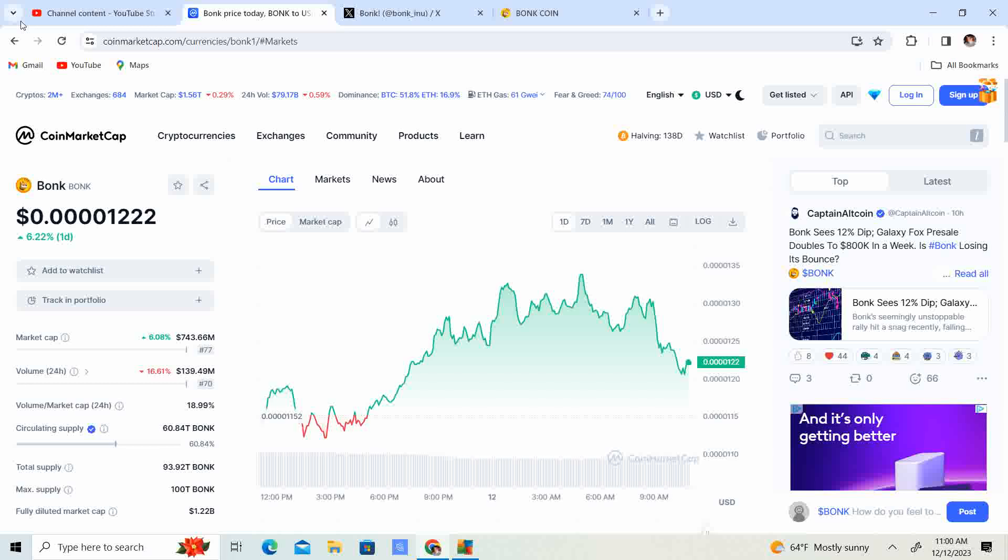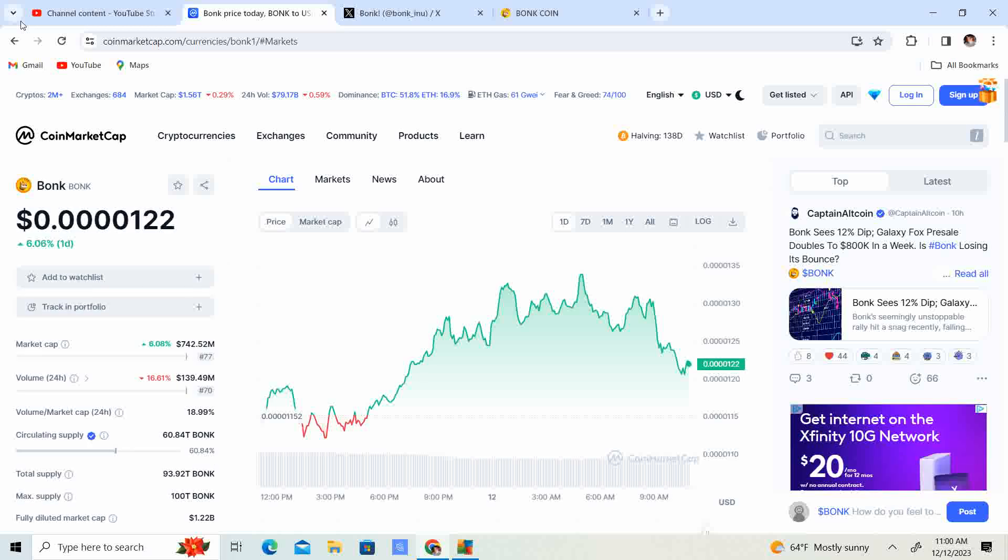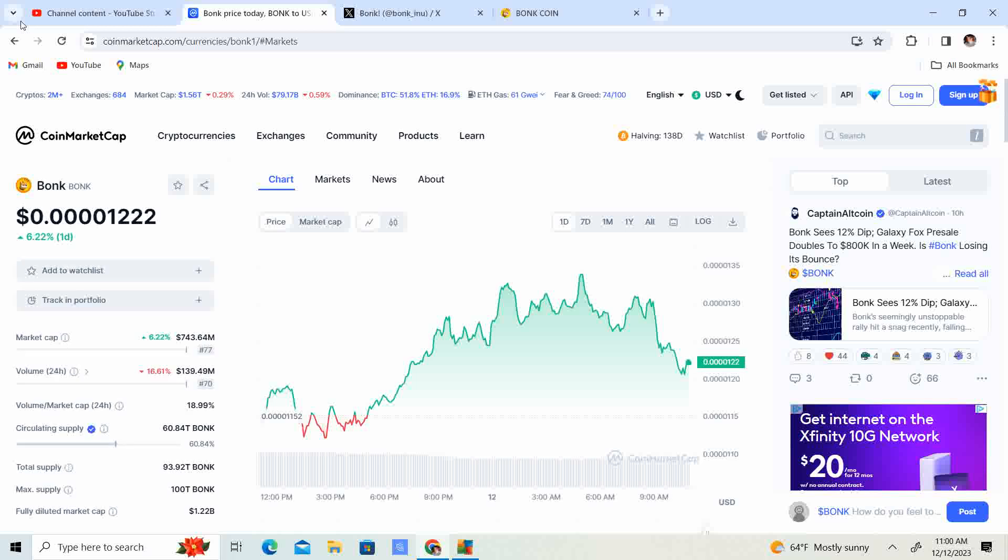I think the rates are going to come down at least twice next year, which is going to be very bullish for the whole market. Things like Bonk, I think, are going to do very well.